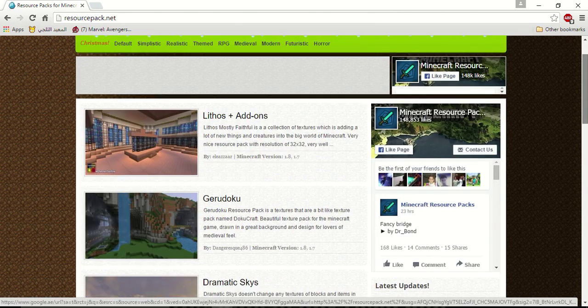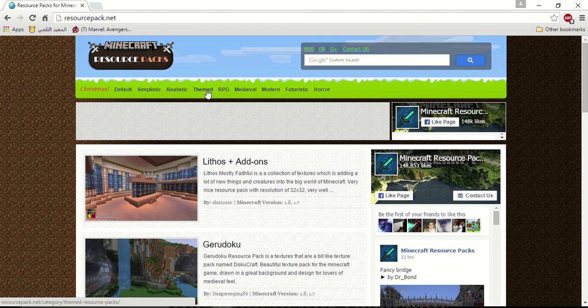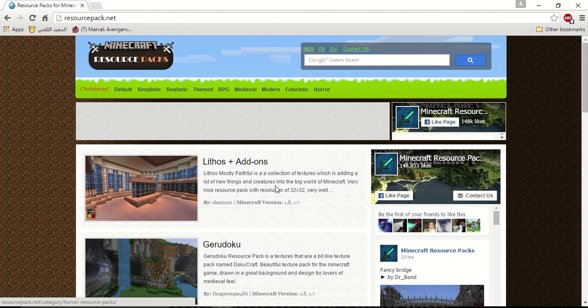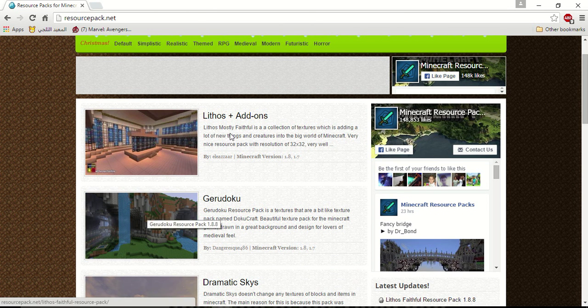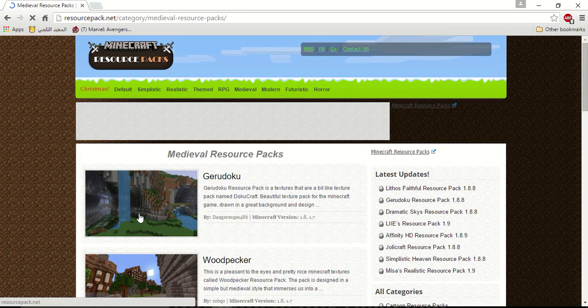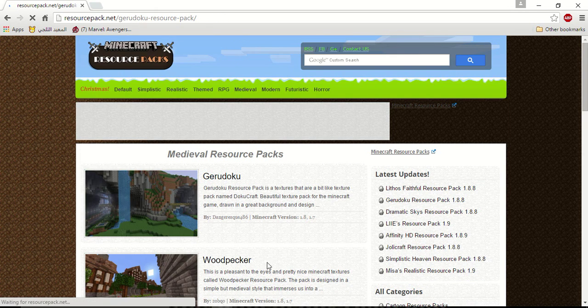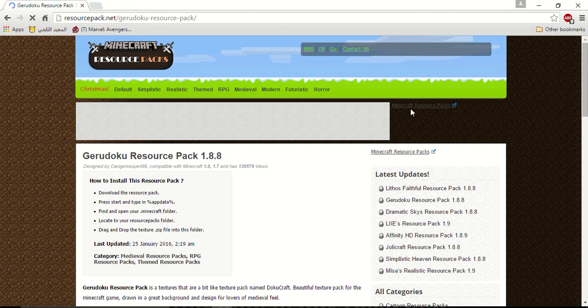Here you take the one you like the most. First you follow simplistic and realistic. I find this one best. It is a medieval one. You can click it. You can click on the main page too.